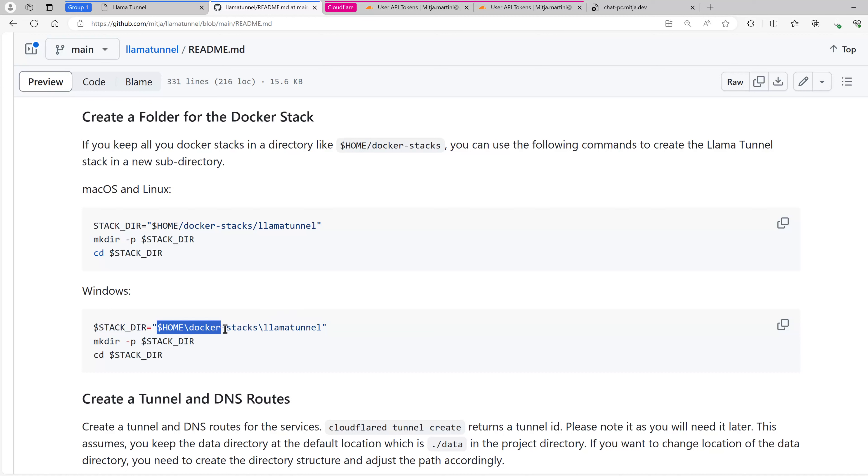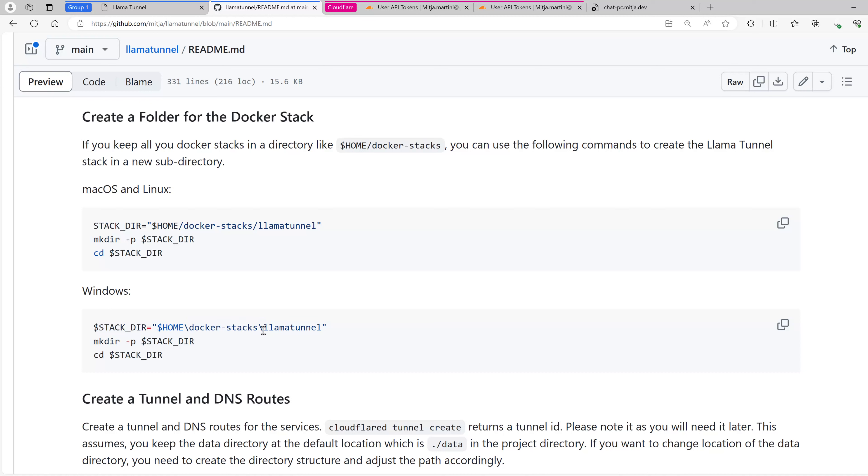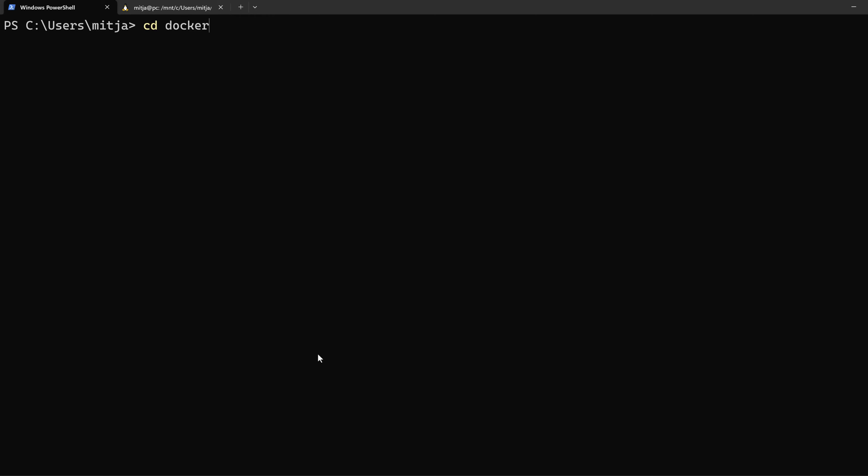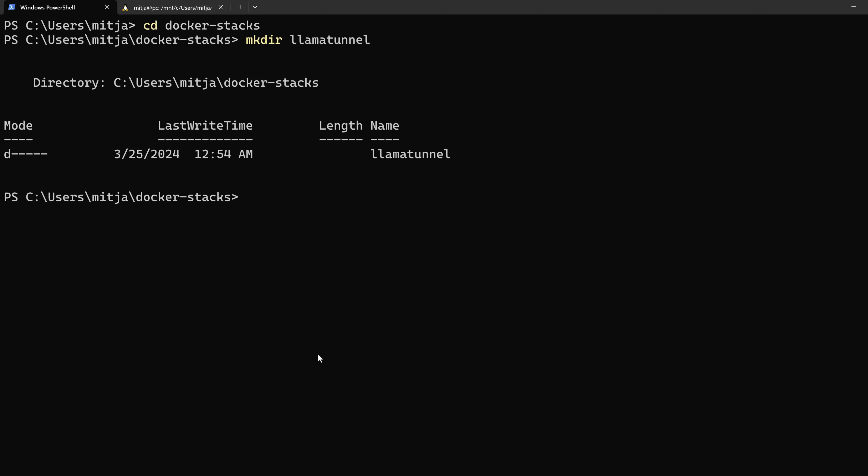Often, it is a good practice to keep all the Docker stacks on a machine in a folder called Docker stacks or something else, but in one common folder. And I want to create a Docker stack for Llama Tunnel. Let's change into the Docker stacks directory and create a Llama Tunnel folder. And then change into this folder.